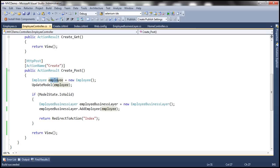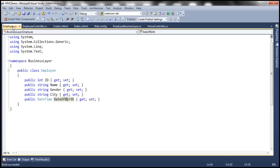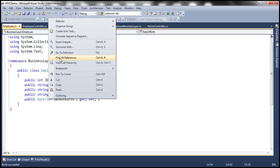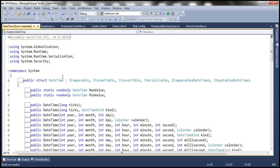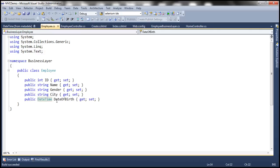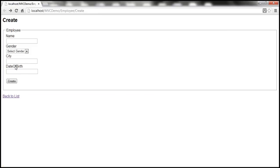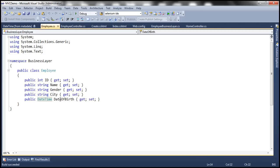That is because if you look at the Employee class, we are binding data to the employee object. The date of birth is of type DateTime. If I right-click and go to definition, DateTime is actually a structure — meaning it's a value type and a non-nullable value type. When we submit the form without filling any data, date of birth will be null. But this date of birth property of the employee object is a non-nullable property, meaning we cannot assign a null value. So that's the reason why it's crashing.